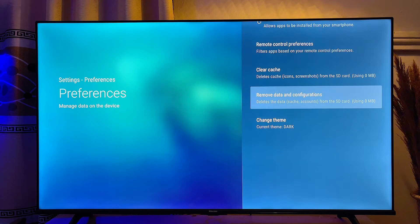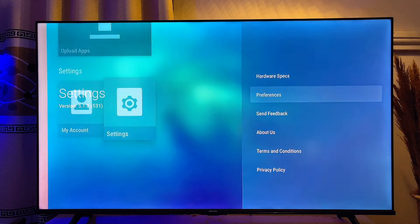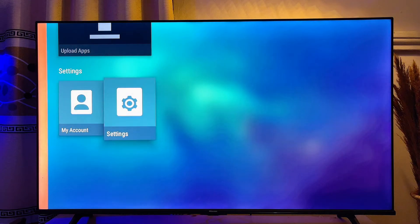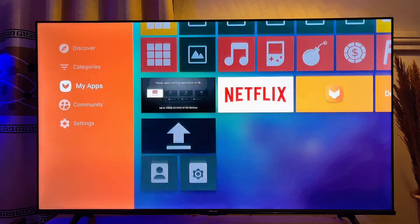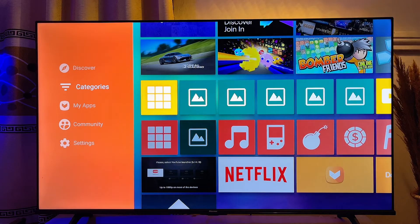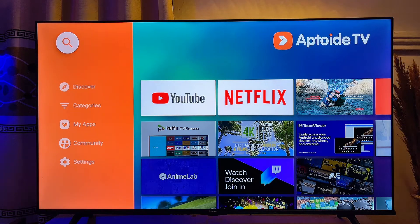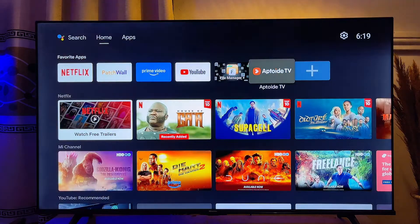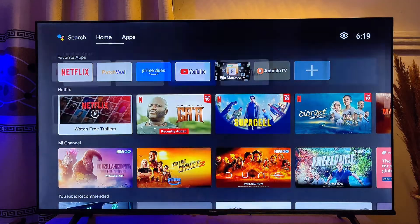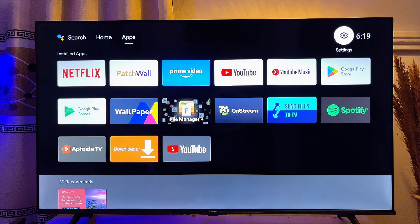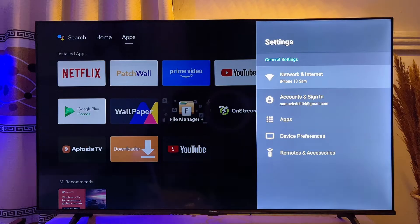Once you're done with this, go back to your Aptoy TV app and try downloading any app — trust me, this time it is going to work absolutely fine. But if it still does not work on your smart TV, go over to the home of your smart TV and then to your TV's Settings.